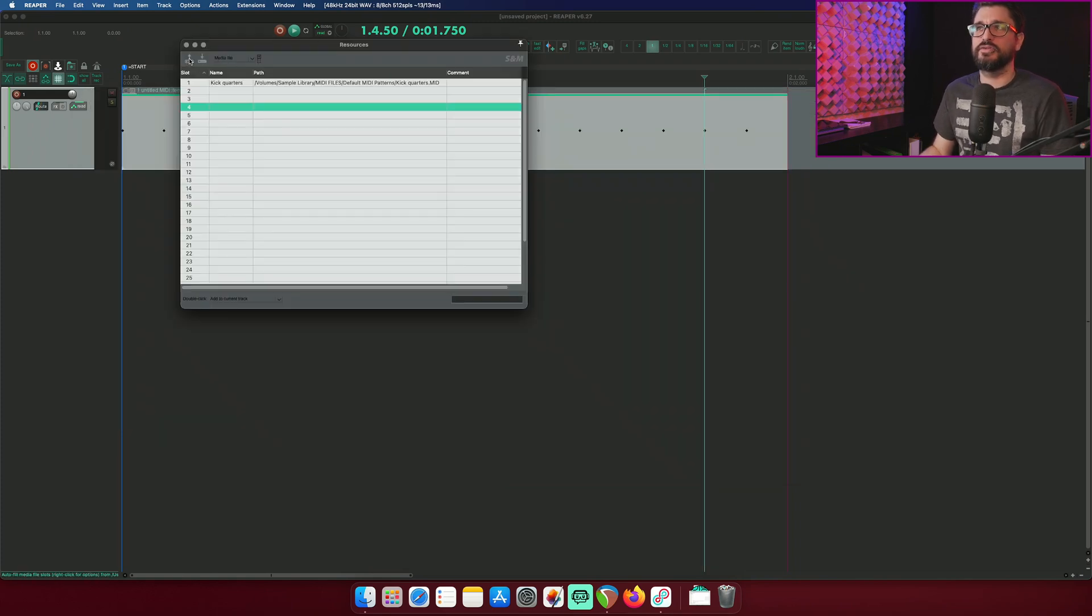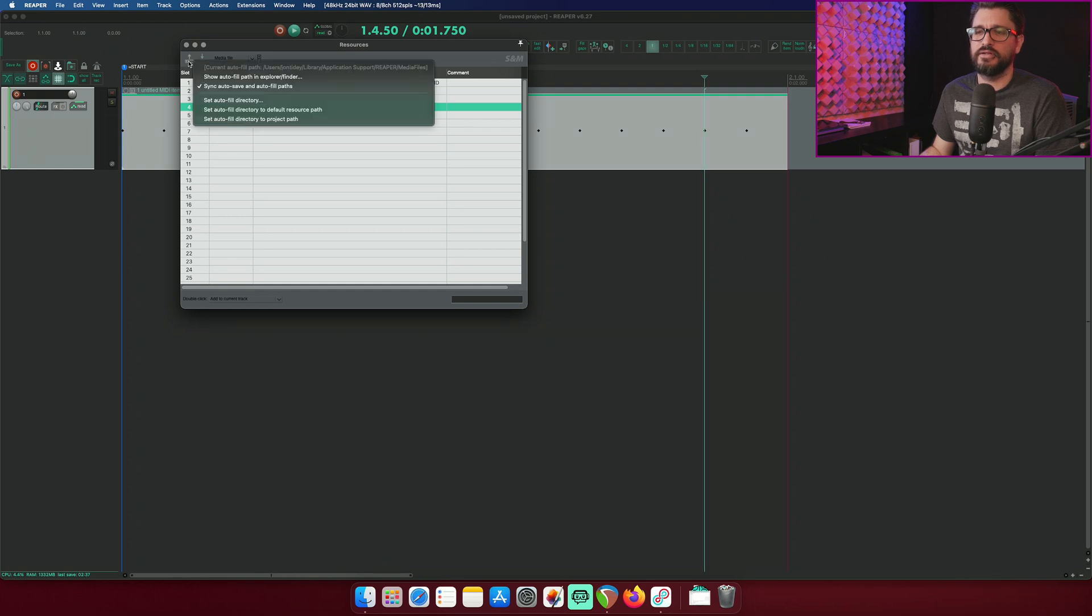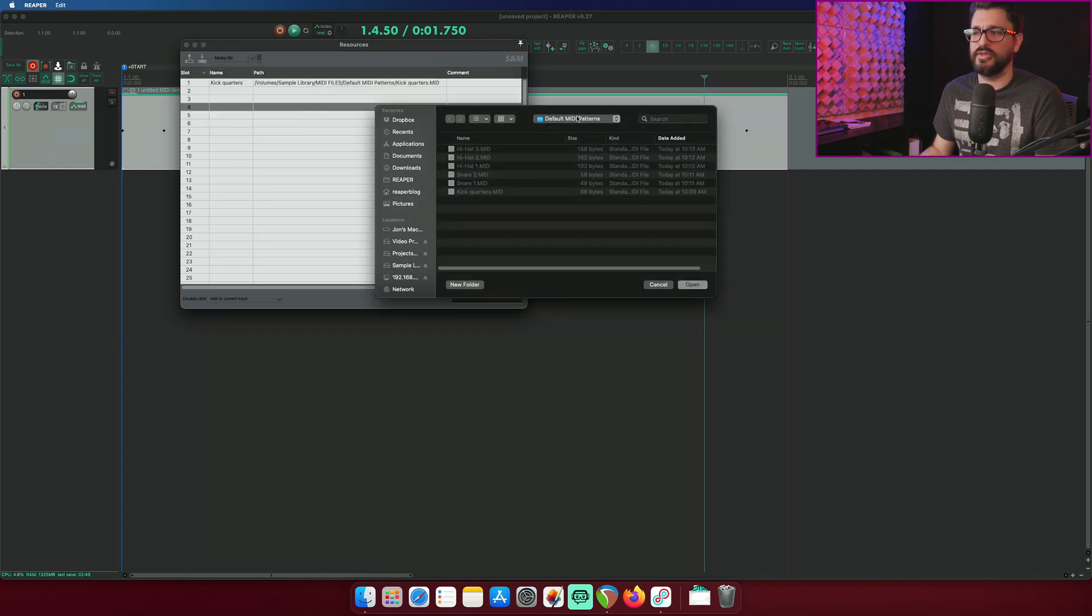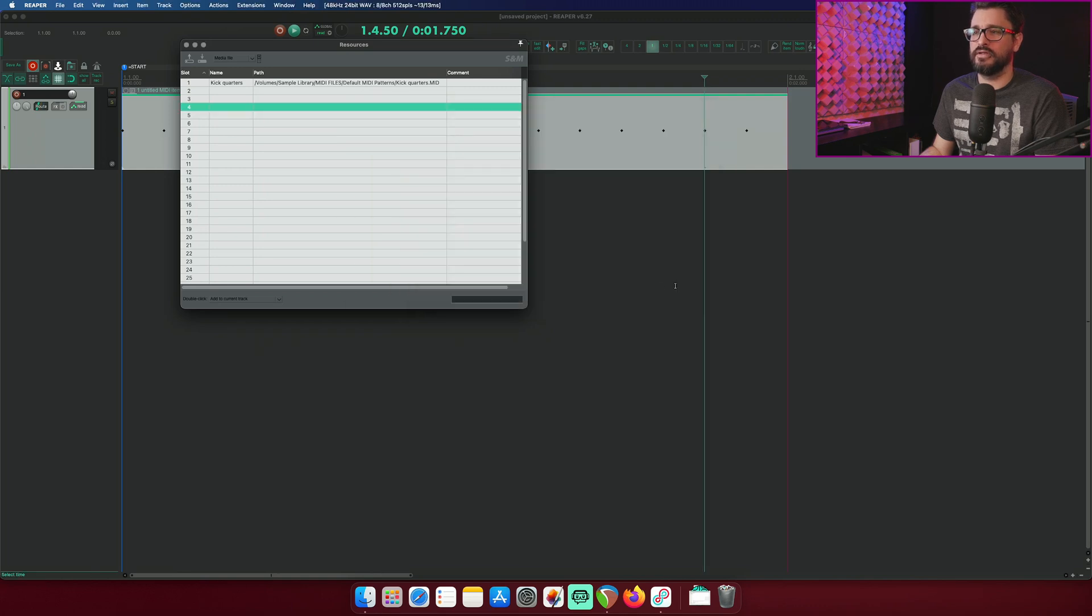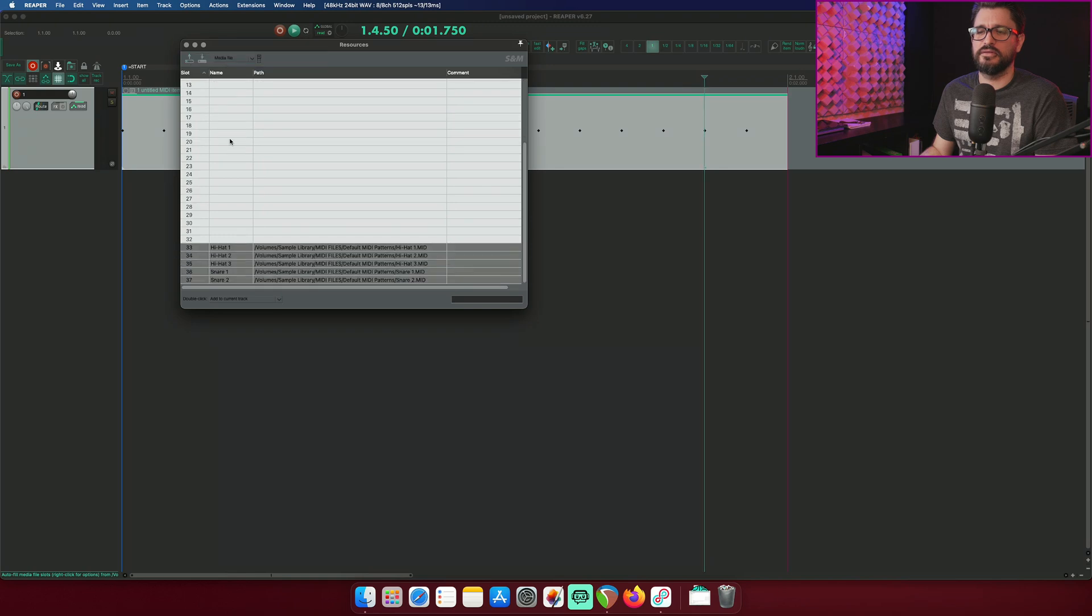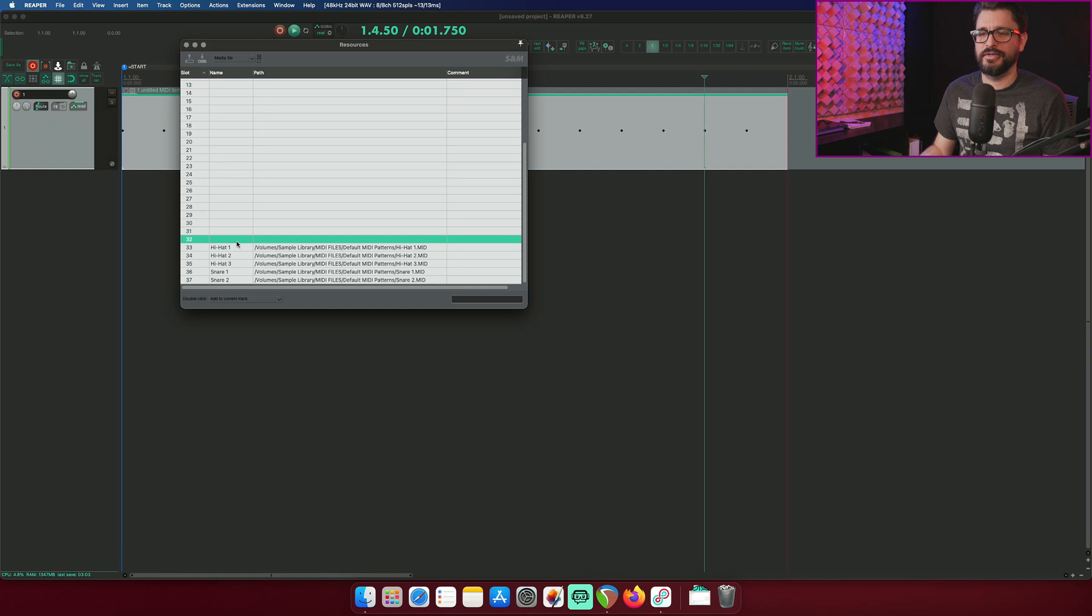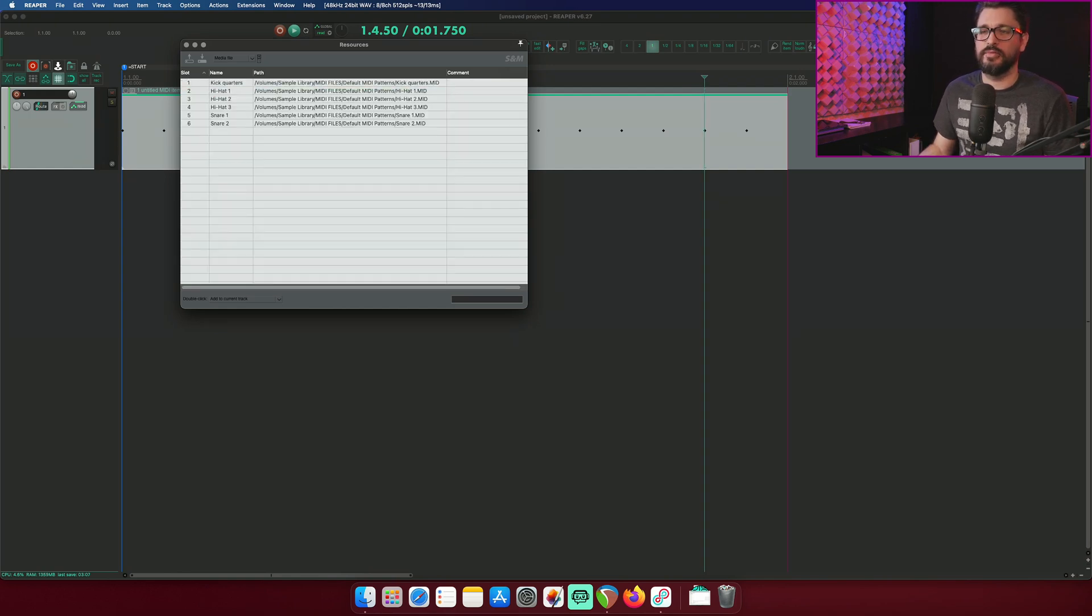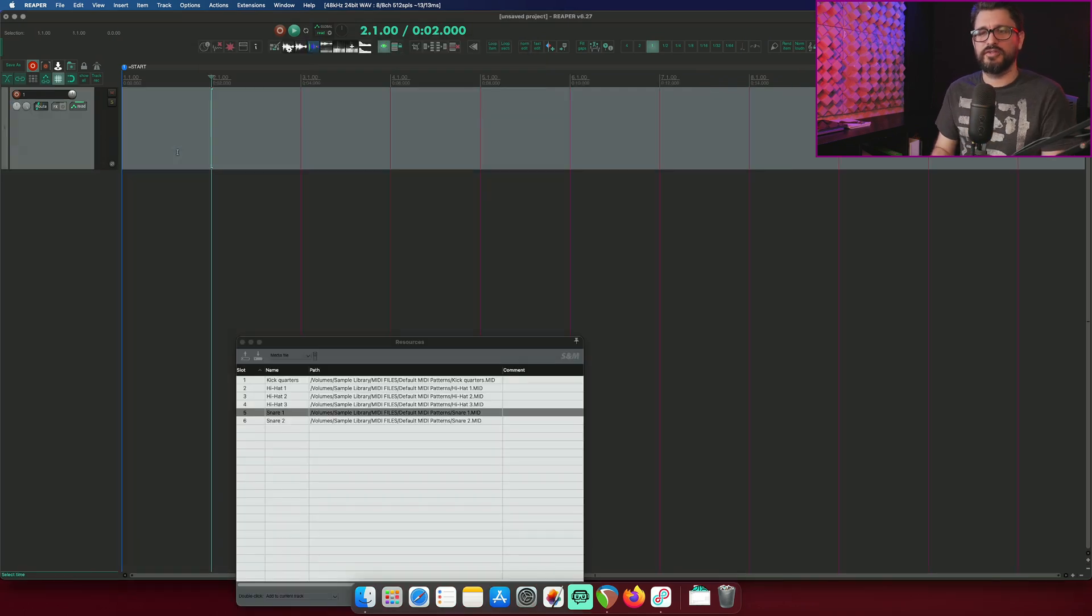So I'm actually going to do this in another way to load in more. I'm going to right click on this button here, the autofill and set the autofill directory, which is going to be defaulted to the project folder. I'm going to set autofill directory to that default MIDI patterns folder and hit open autofill MIDI item slots. And I'm not sure why that put them at the bottom of the list, but I guess it's because these were empty. But now I've got my kick, my snares. So let's make up a drum pattern with this.